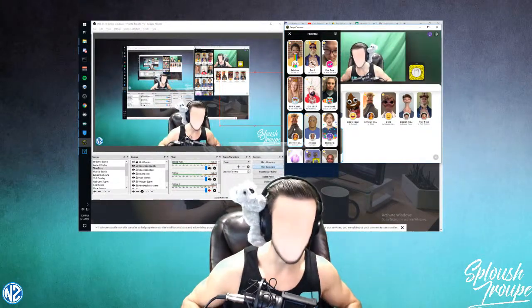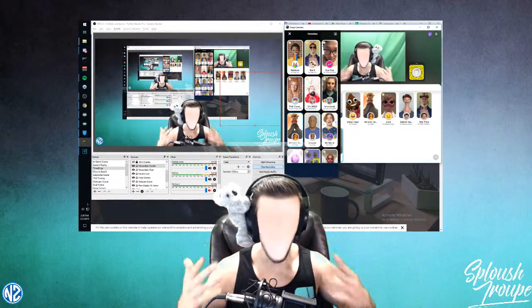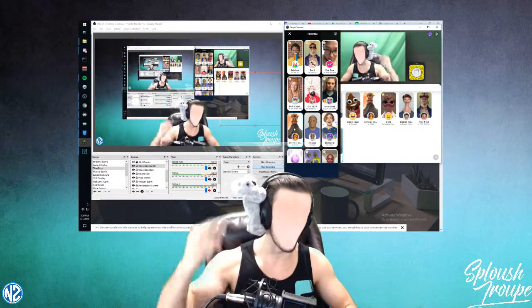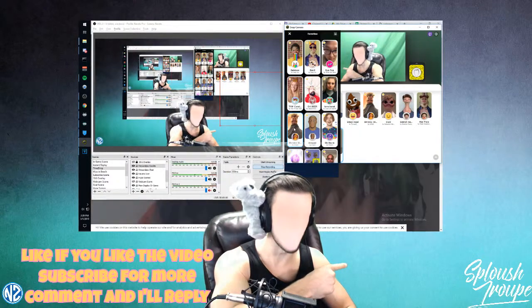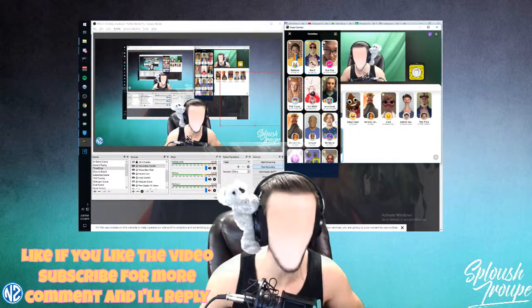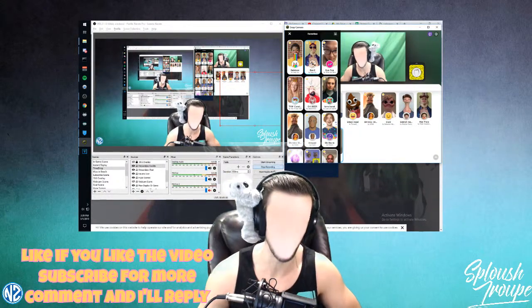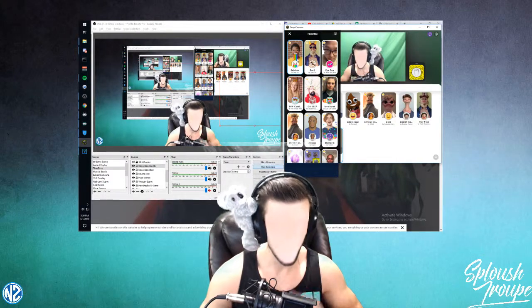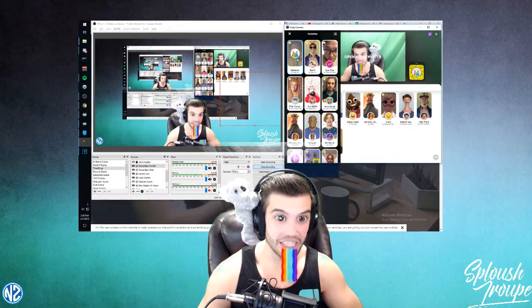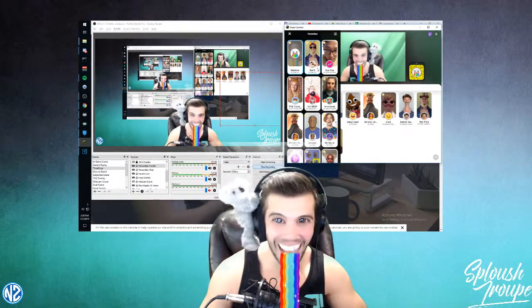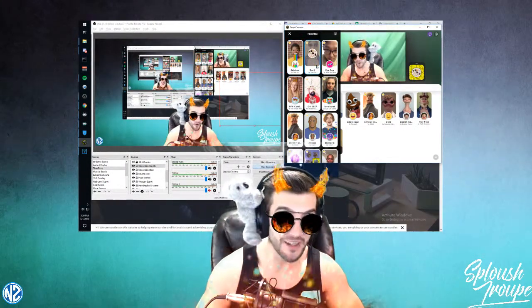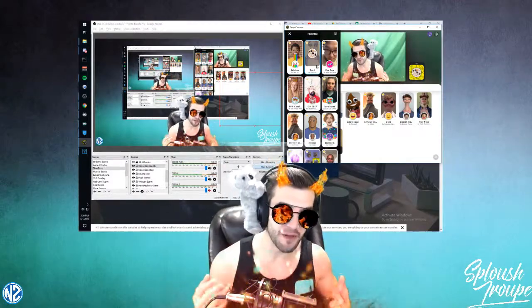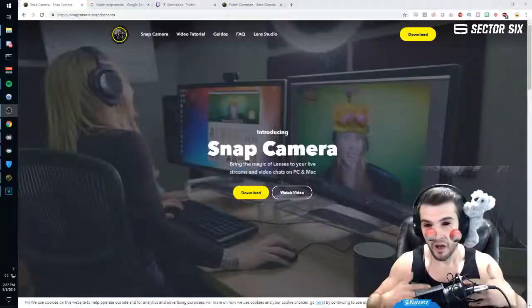Hi everybody, my name is Navitz and don't worry if I'm missing a face. I'm here representing my esports team, the Sploosh Troop, and I'm going to show you how you can use cool effects like this, or this, or something like this while streaming on Twitch.